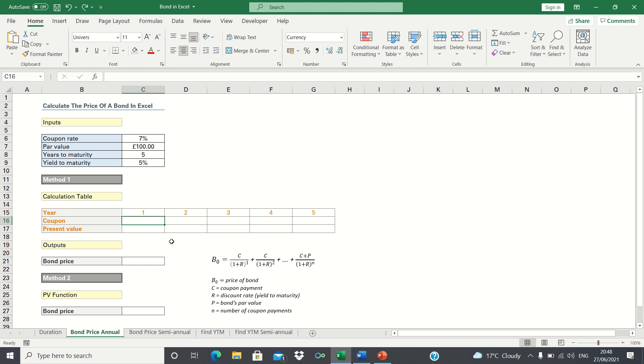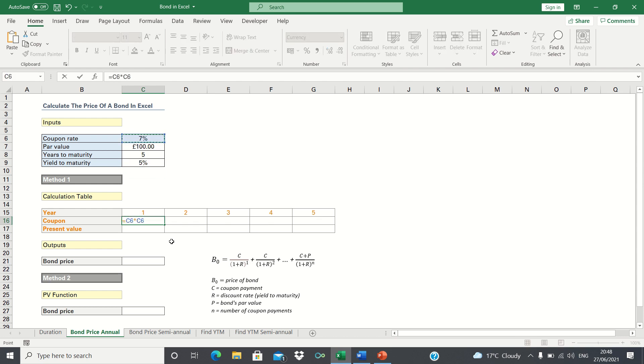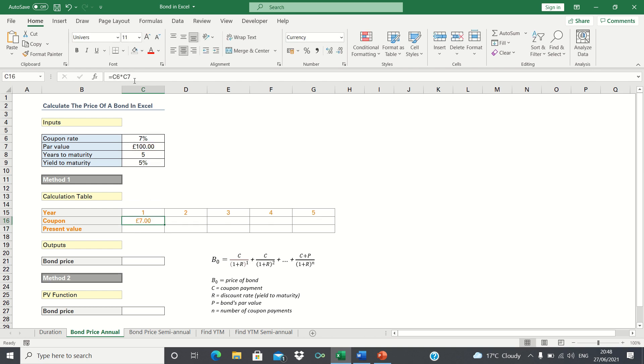Therefore in year 1 we take the coupon rate and multiply this by the par value of the bond to give the coupon. Before we drag this across let's add absolute references to ensure the calculation remains static.